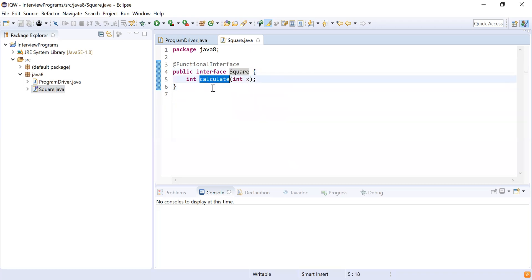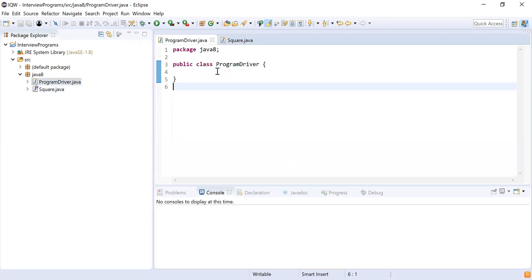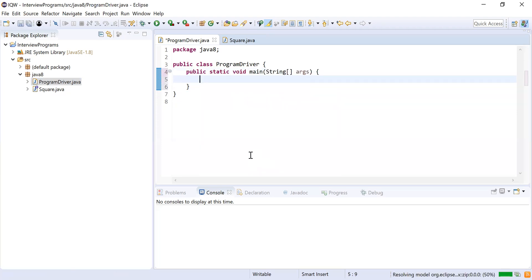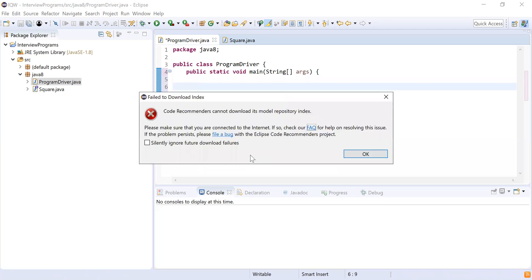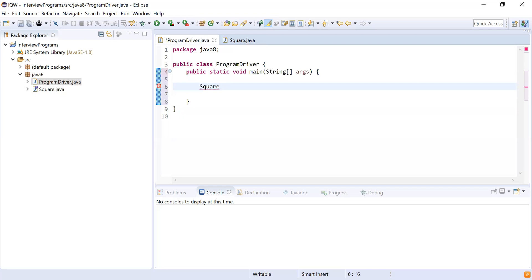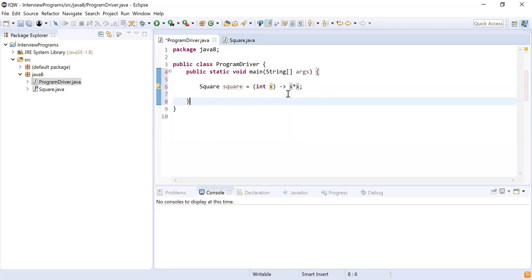Now let's use this functional interface and provide the implementation of the calculate method in a Driver class. In the main method, I declare a Square variable named square and provide the lambda implementation: Integer x -> x * x. The user passes x from outside, and the implementation computes x times x, giving the square.